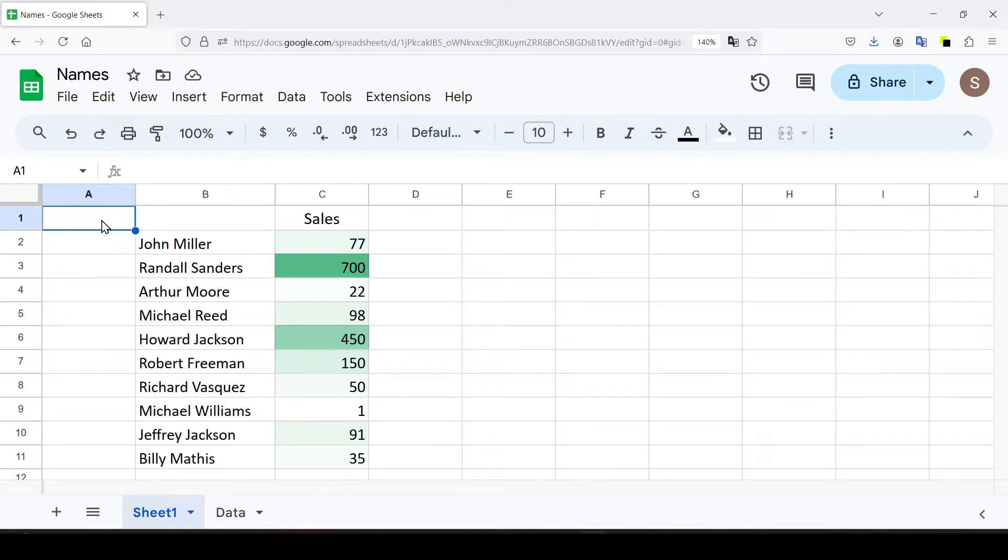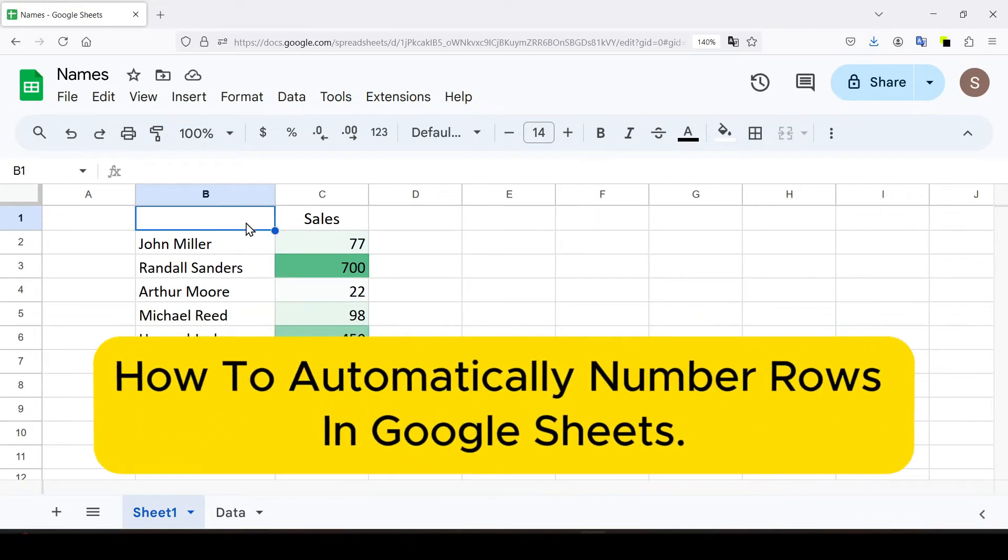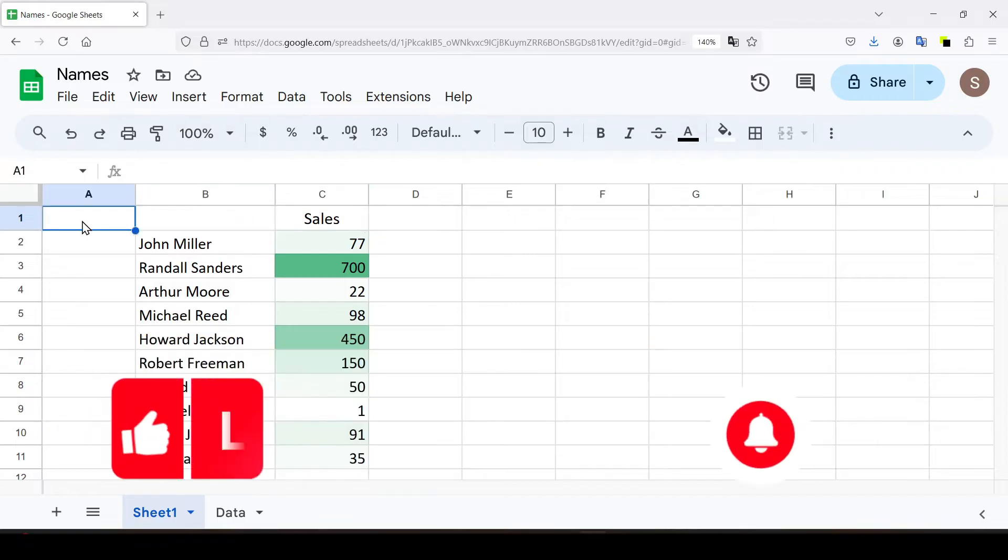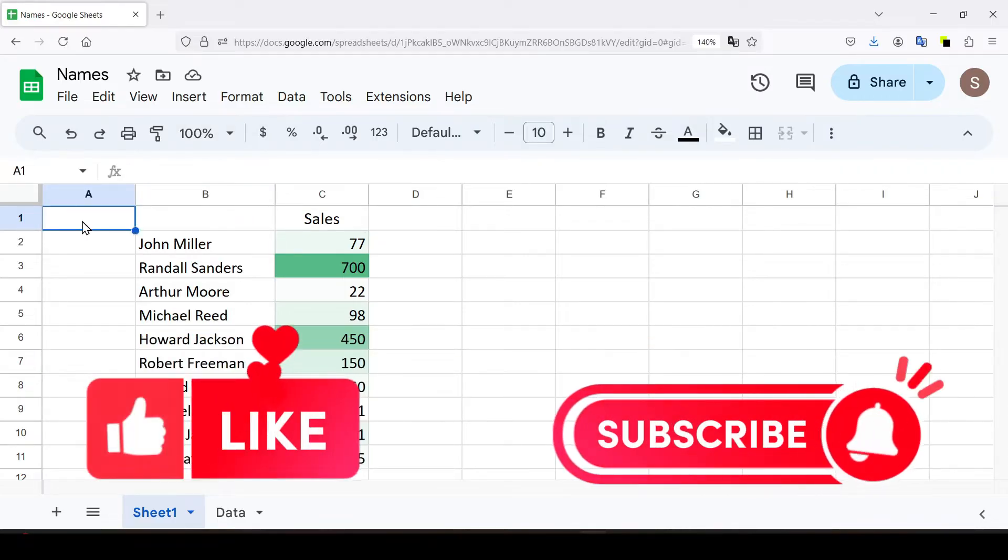Hello friends, in this tutorial I'm going to show you how to automatically number rows in Google Sheets. Like and subscribe to the channel. Let's get started.